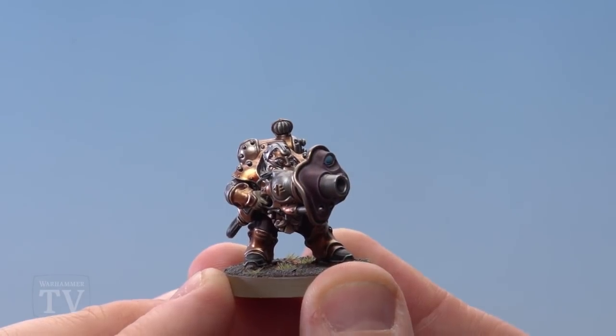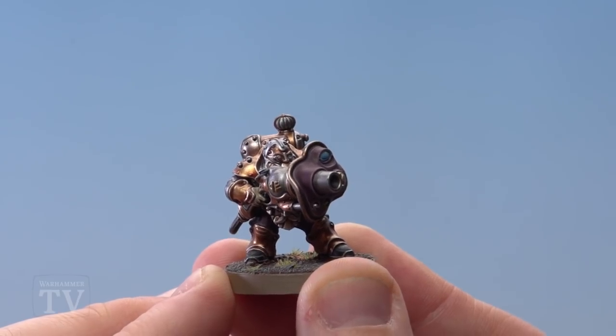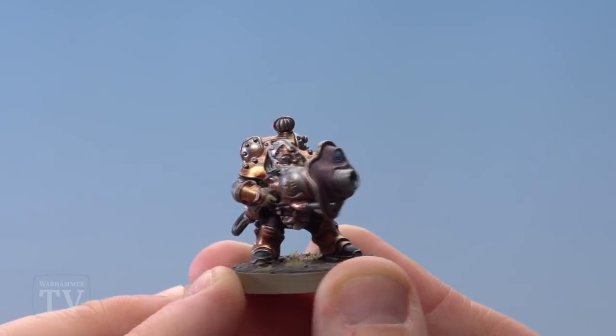And our final example of secondary colours is yellow and purple. Now you can see here this is gold which as I stated before is a metallic version of yellow.